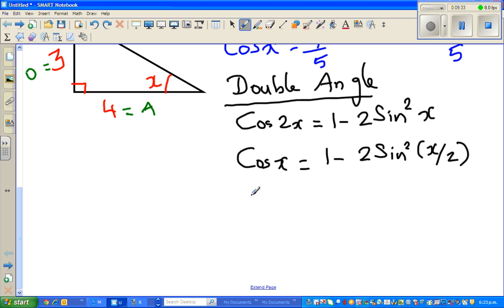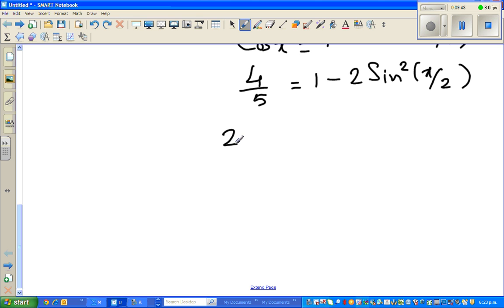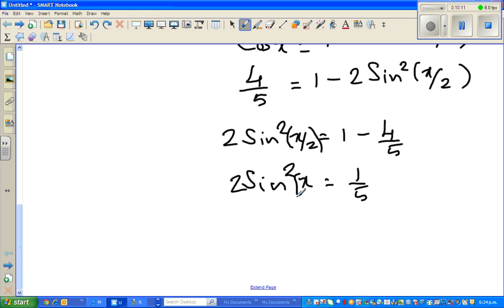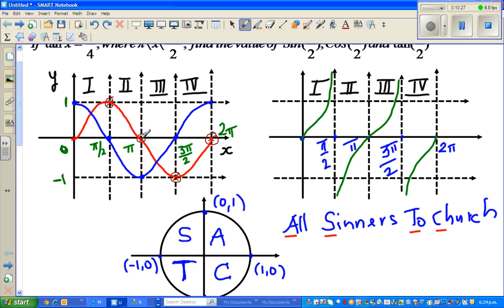So 2sin²(x/2) = 1 − 4/5 = 1/5, therefore sin²(x/2) = 1/10. Now, since x is in the third quadrant, we need to determine where x/2 falls.